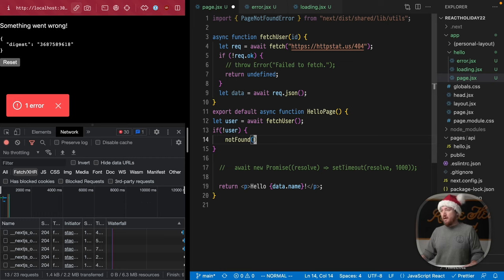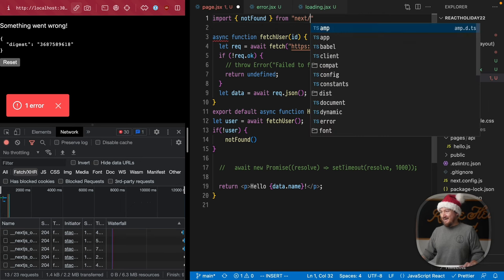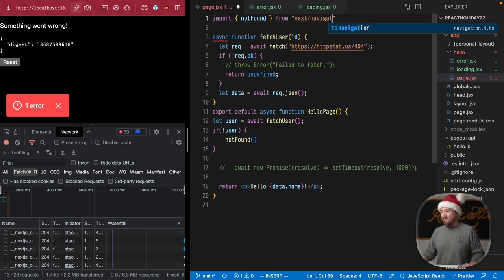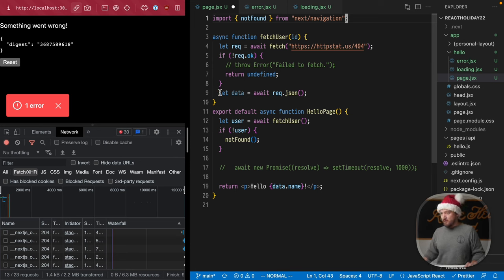And my understanding is that this actually does a redirect could be wrong. Again, let me know. And we need to import that from next navigation. Okay. Let's save this and see how it goes.